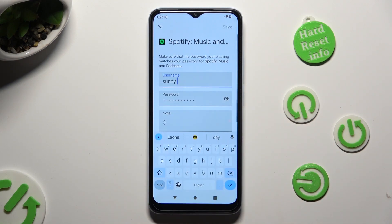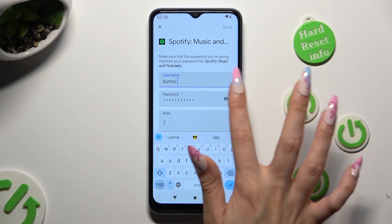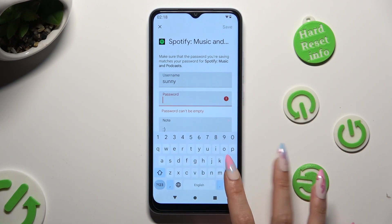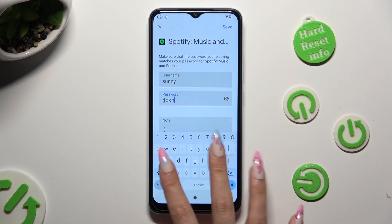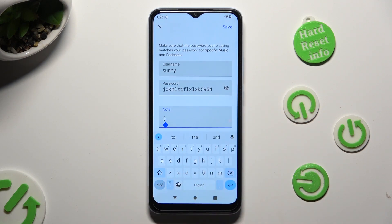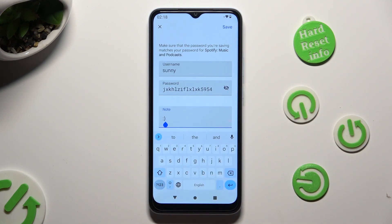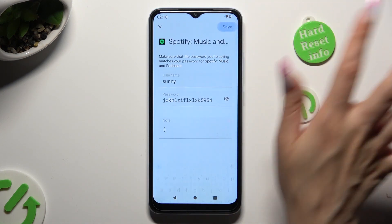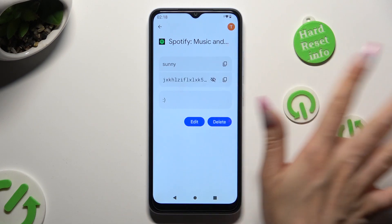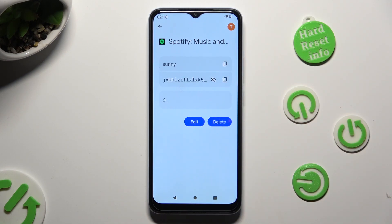Then make your changes. When you've finished, click on Save at the top right corner. As you can see, my password has changed.